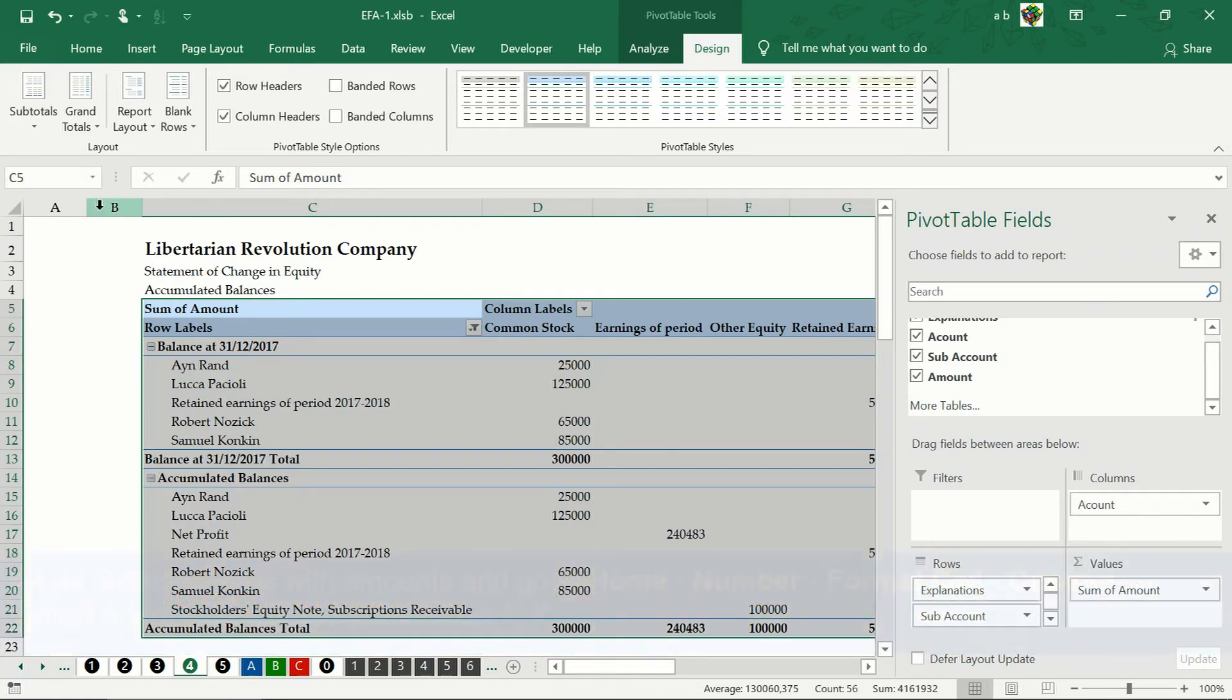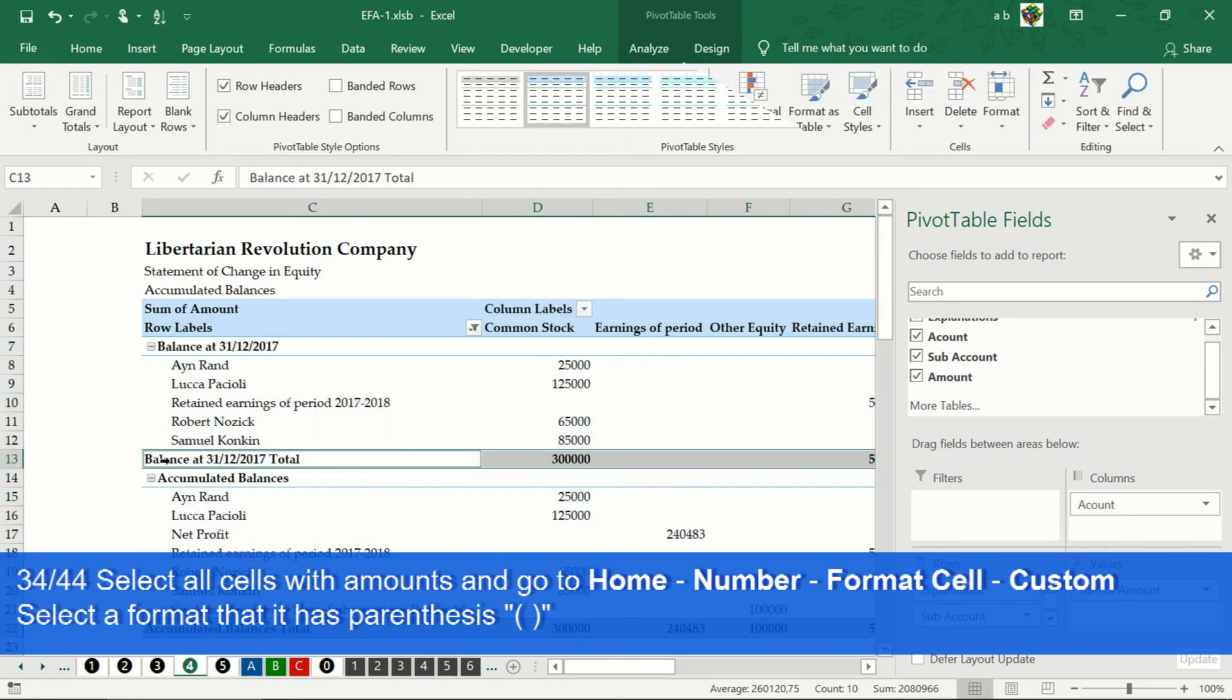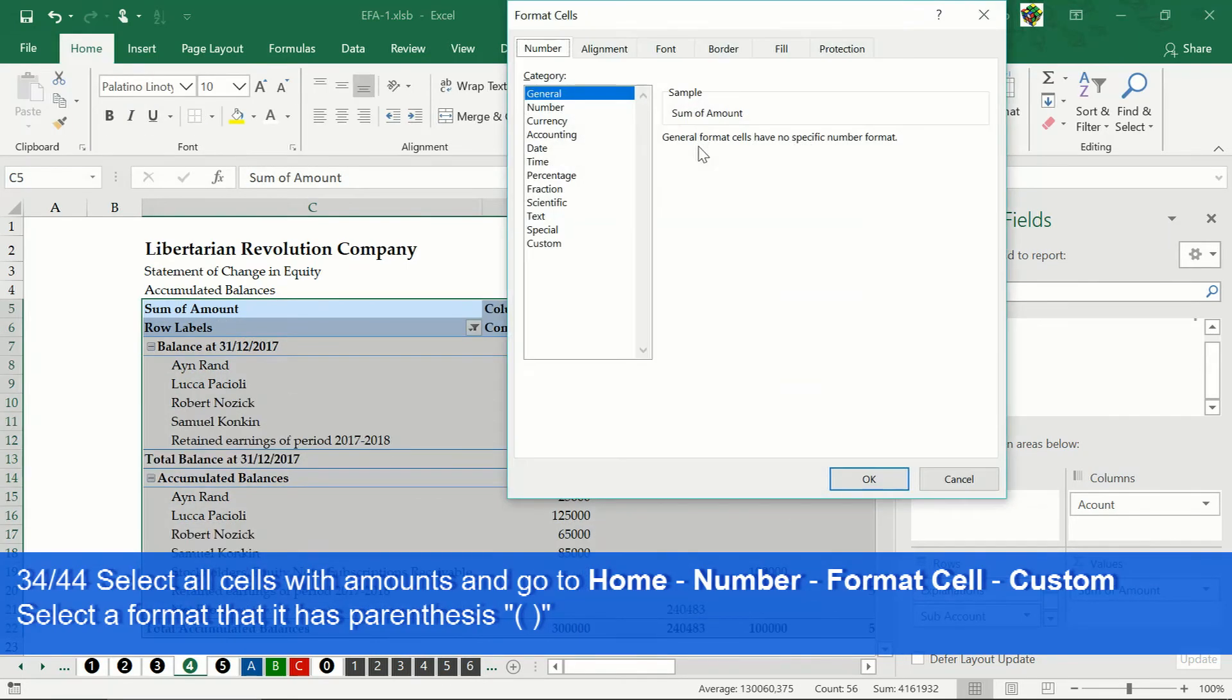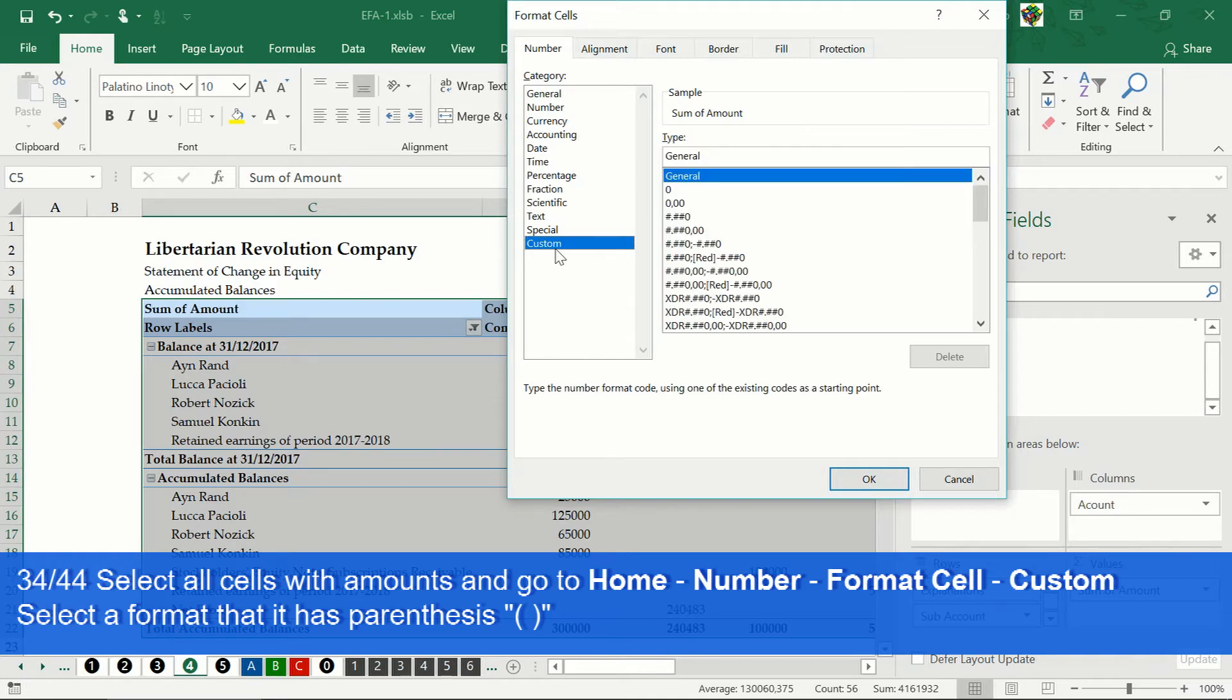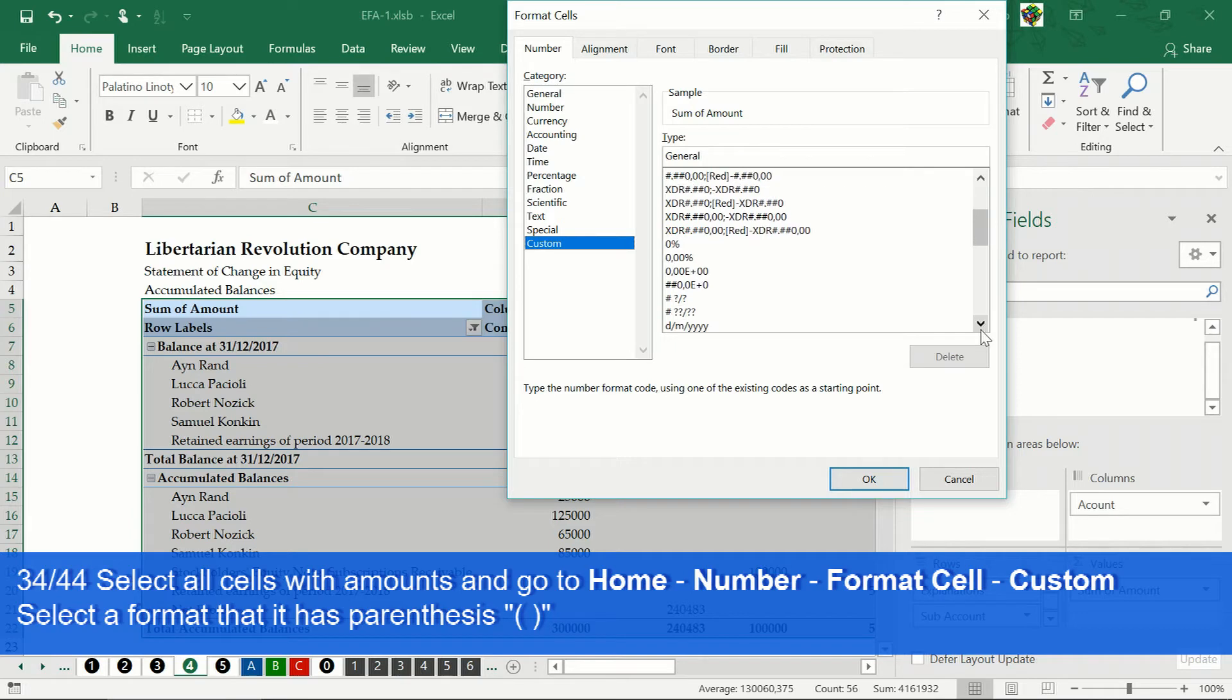Then we select our financial statements, click on home tab. In the numbers section, in the format cells box, click on custom and select the format that has parentheses.